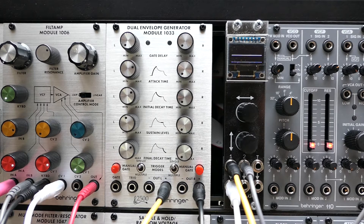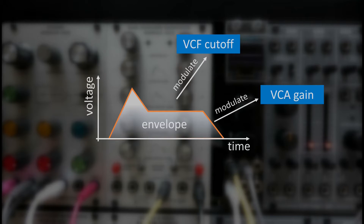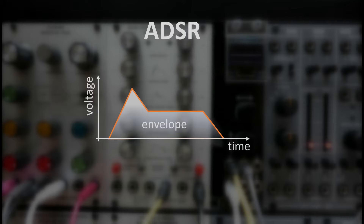Before we look at the 1033 module in detail, let's see what an envelope is and which different forms exist. Envelopes are essentially control voltages, typically used to modulate filter cutoff frequencies or amplifier gains. The most common envelope is often nicknamed ADSR, which is an abbreviation of its four phases: attack, decay, sustain, and release.